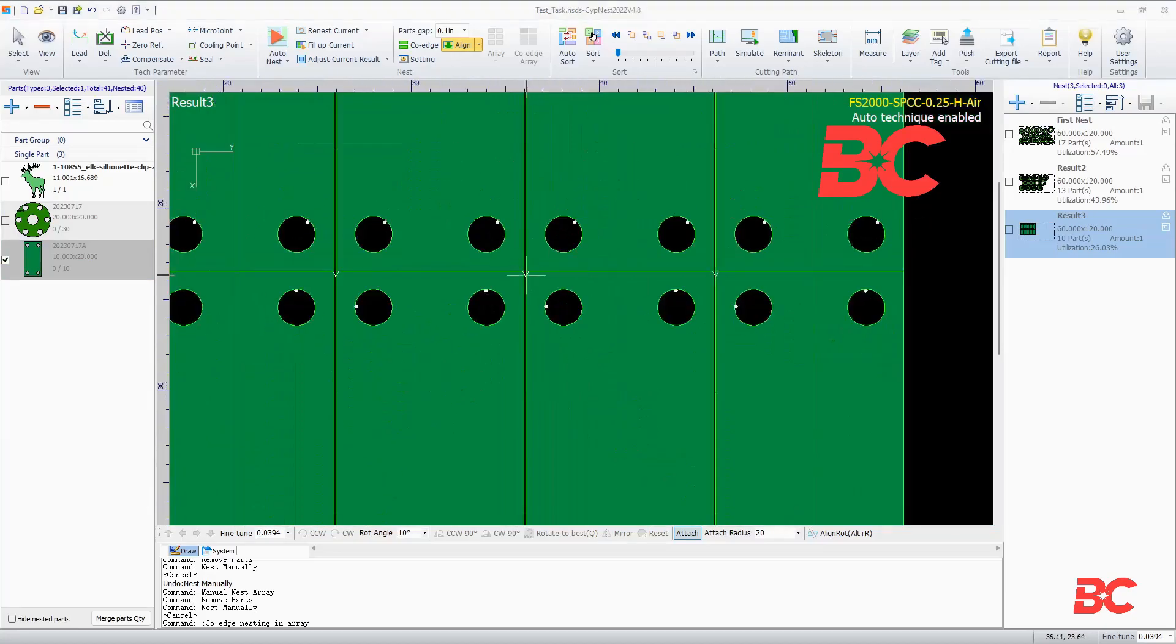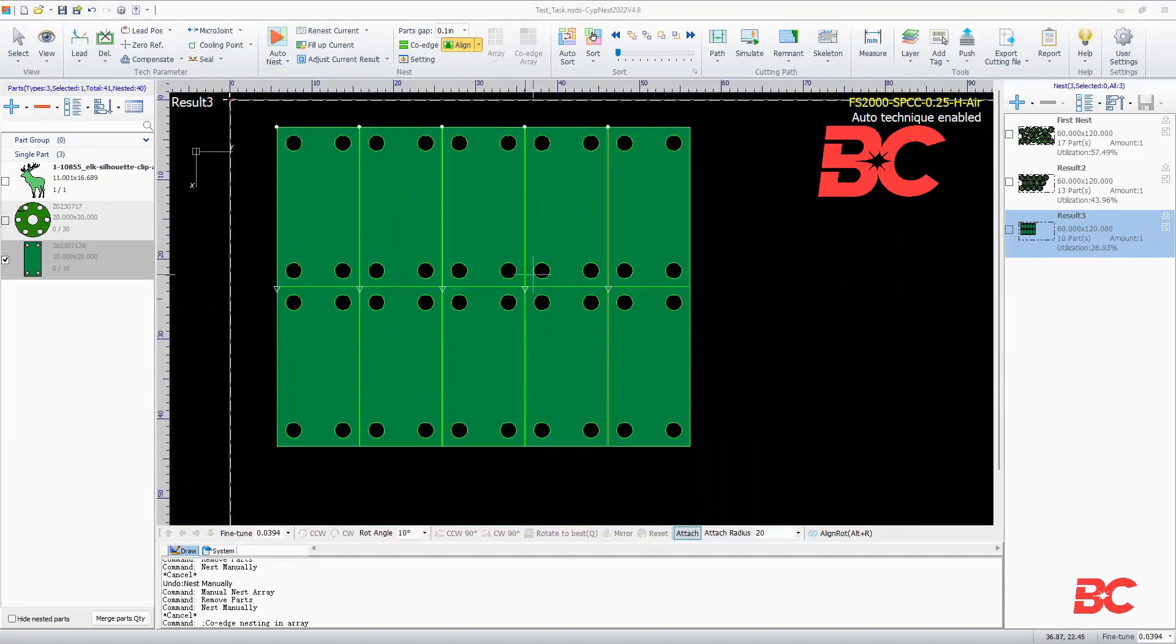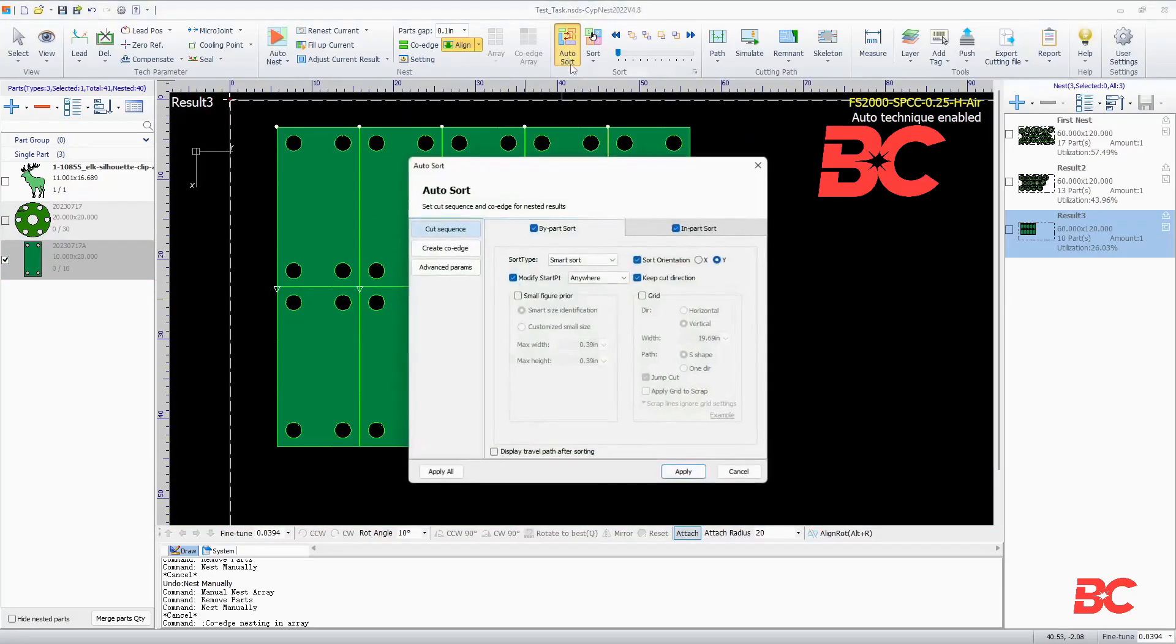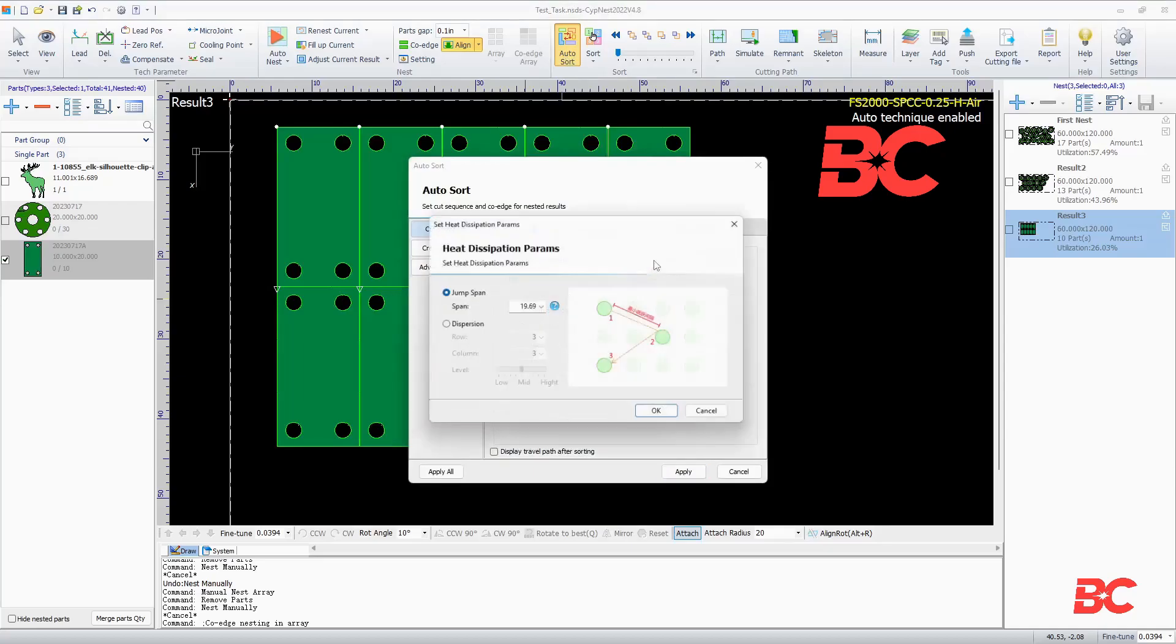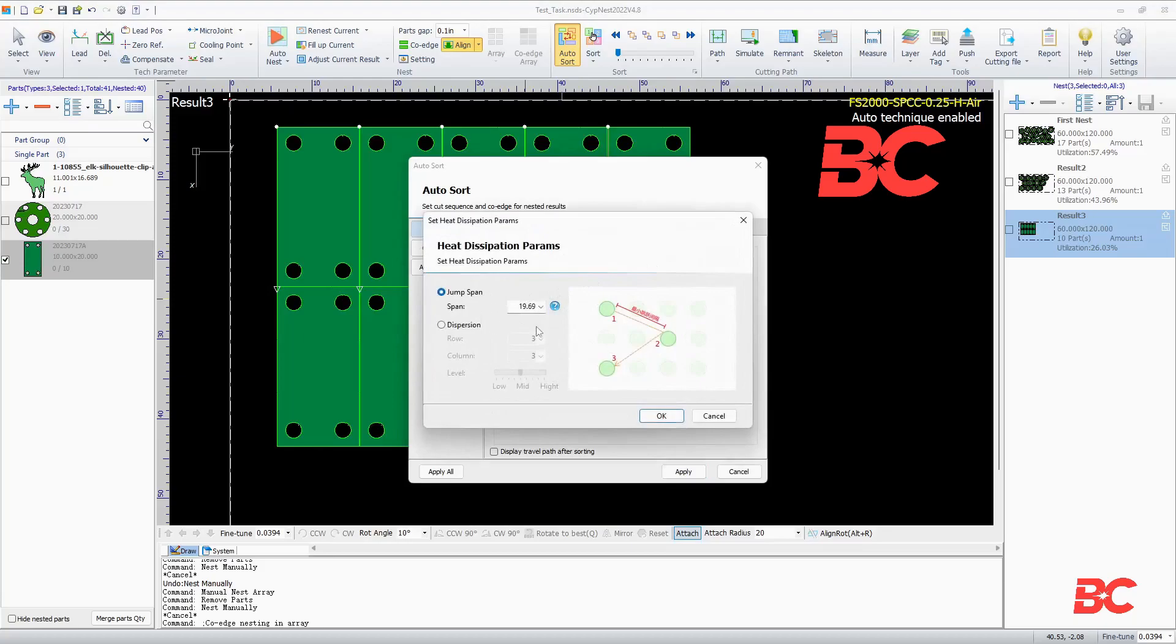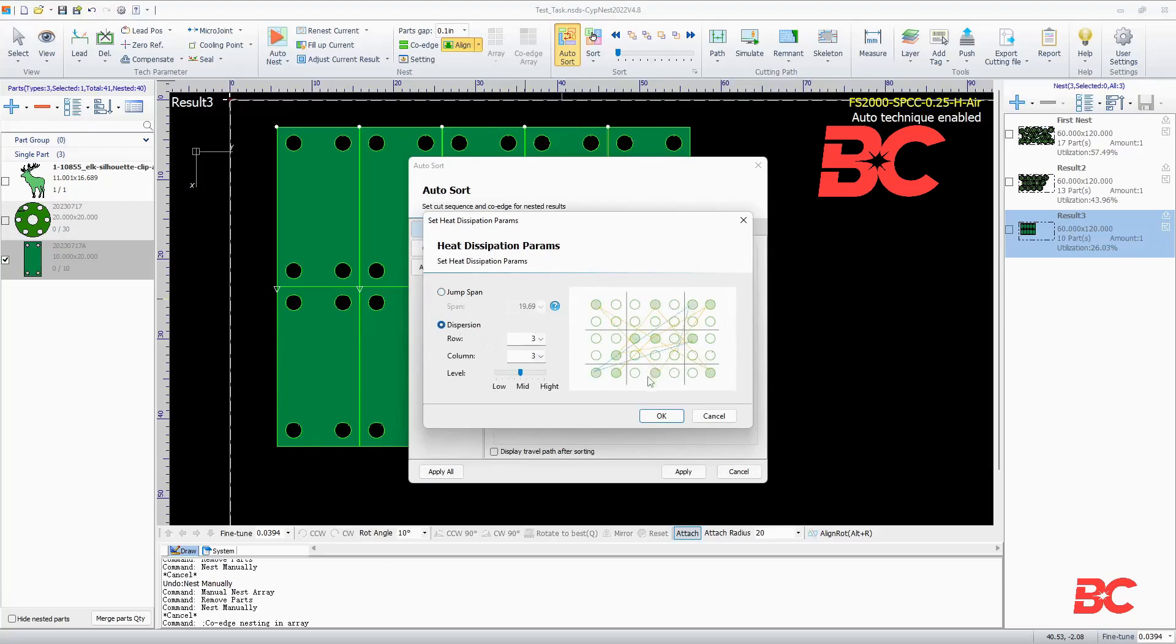Additionally, you can change the sort order of the cut. The automatic sort option allows you to choose a sort strategy for both by-part and in-part sorting. Here you can find a new sorting strategy that will aid with heat dissipation. This is especially useful on thicker plates to prevent warping and achieve a more reliable cut.